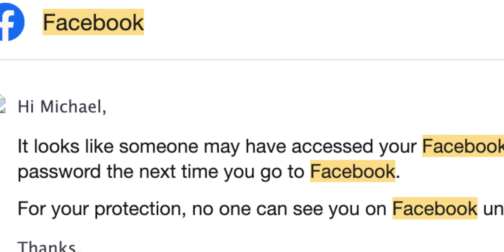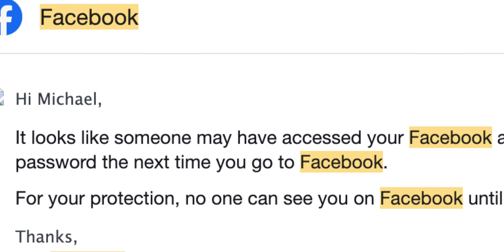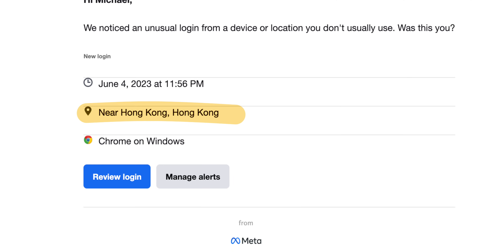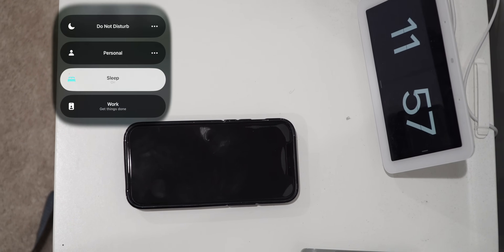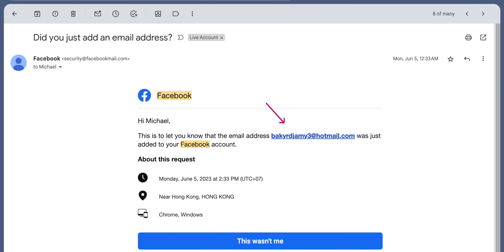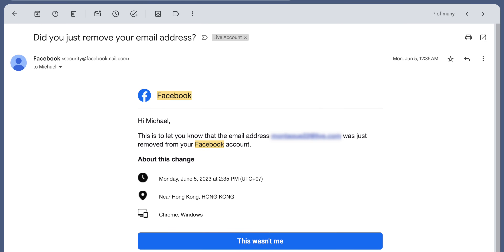I was hacked. Your boy was hacked. At 11:56 PM, I received the first message from Facebook saying that my account was accessed from China. But my phone was in sleep mode and I was getting ready for bed. A few minutes later, the password was changed — I was in bed. A short while afterwards, a new email address was added to the account and mine was removed. Your boy was fast asleep.